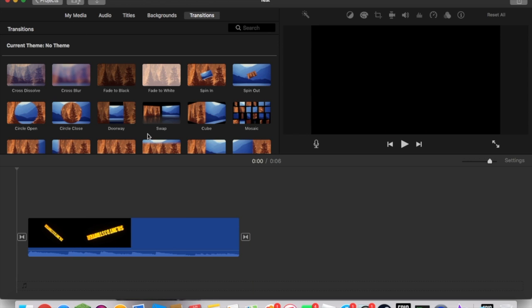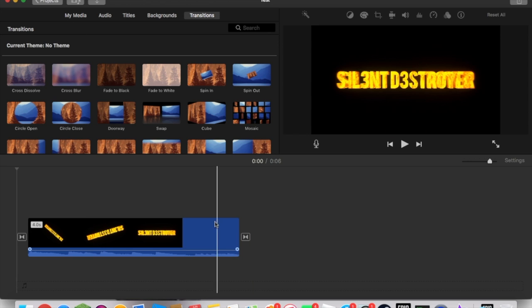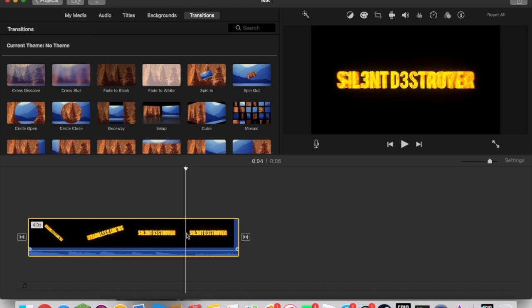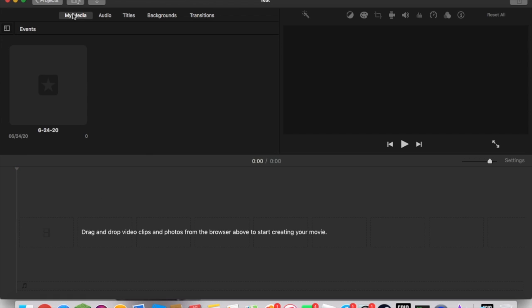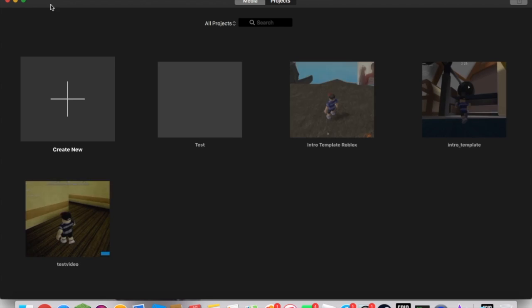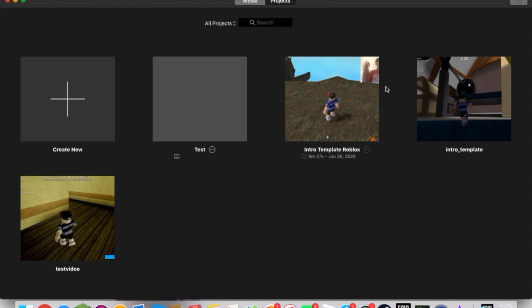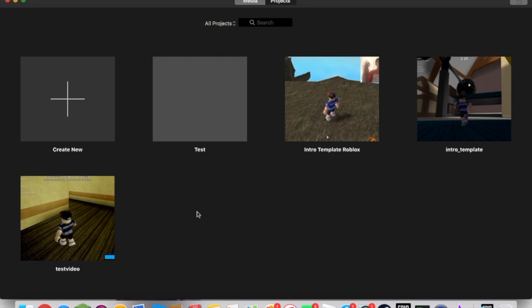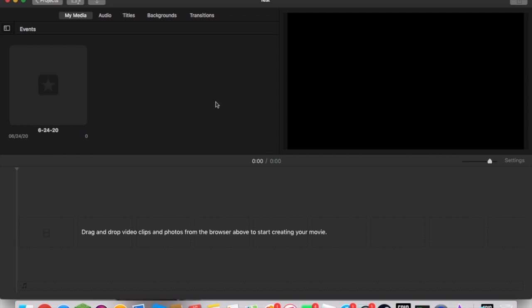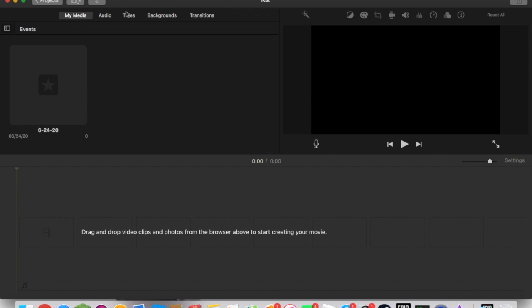I'm going to delete all of this because we can actually use this. You're going to create a new project and click movie. Then you'll go into a workspace that looks like this.